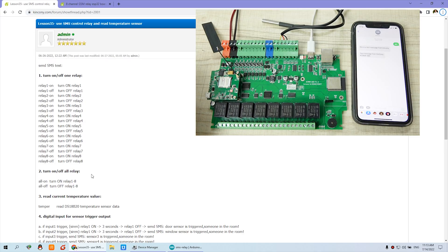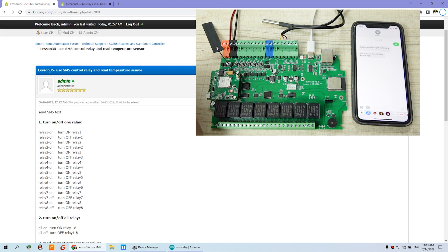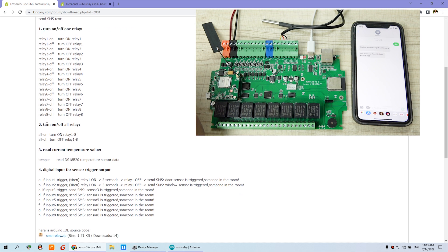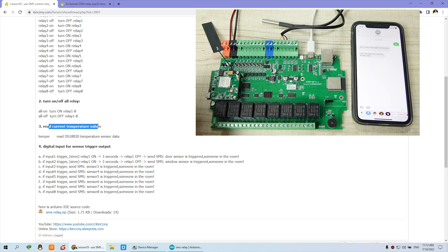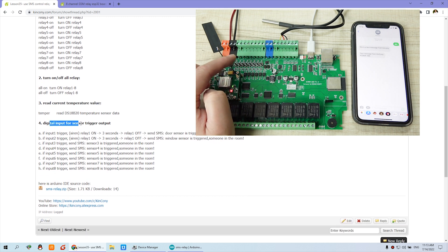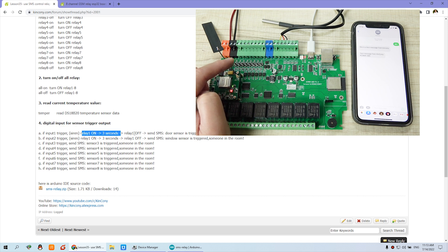Let's look at lesson 35, where you can use SMS to control a relay and read the temperature sensor. We have created commands to turn on/off individual relays and turn on/off all relays together, read the temperature value, use digital input force sensors to trigger alarm messages, and some auto functions.